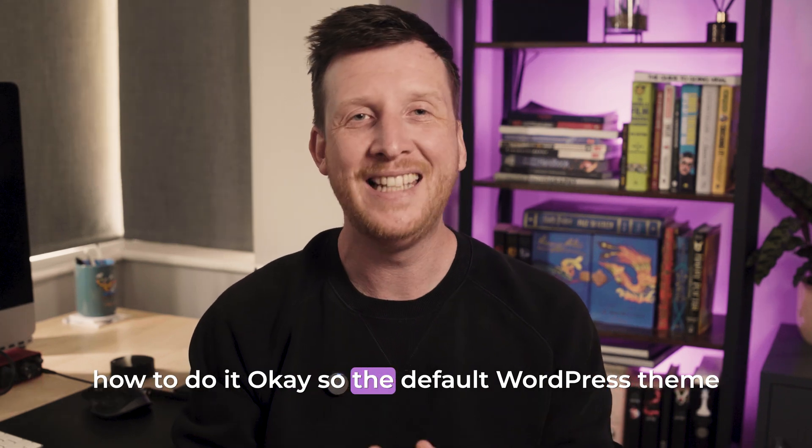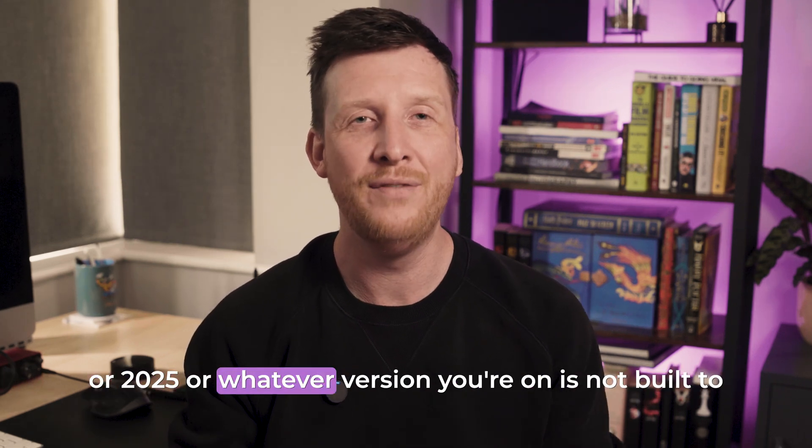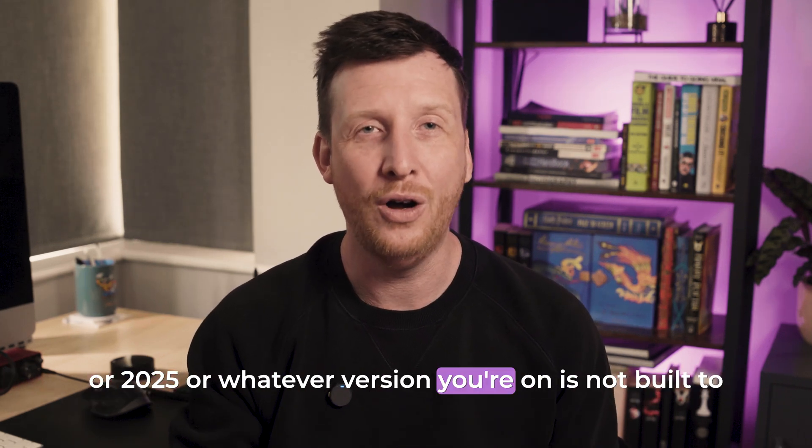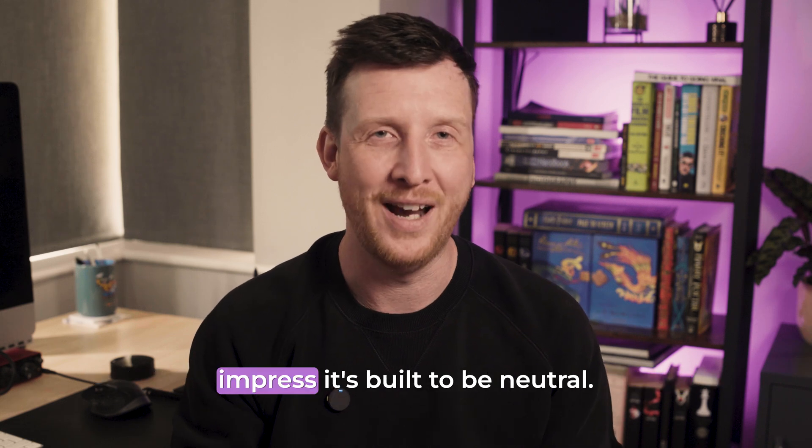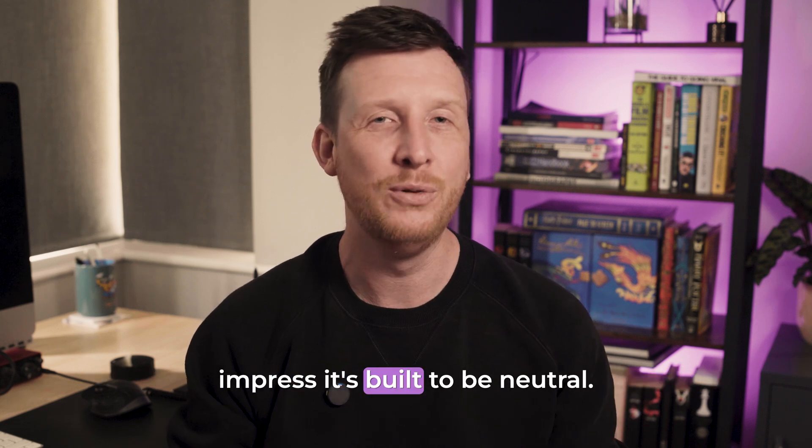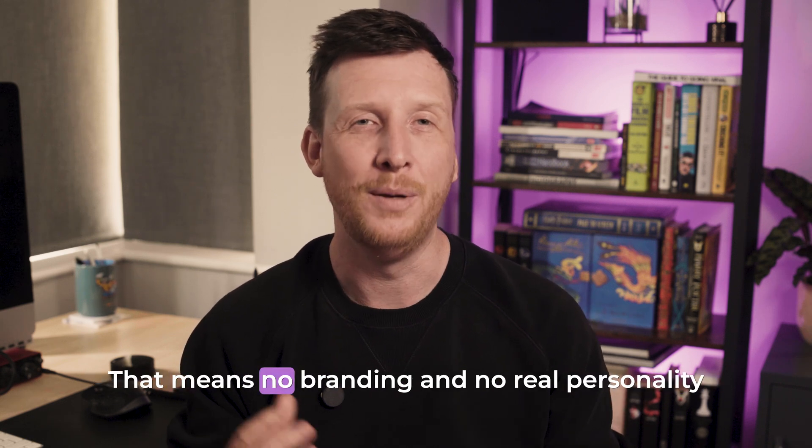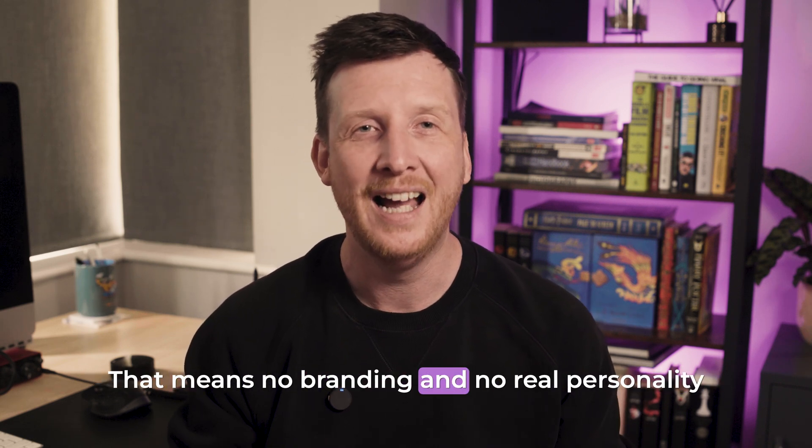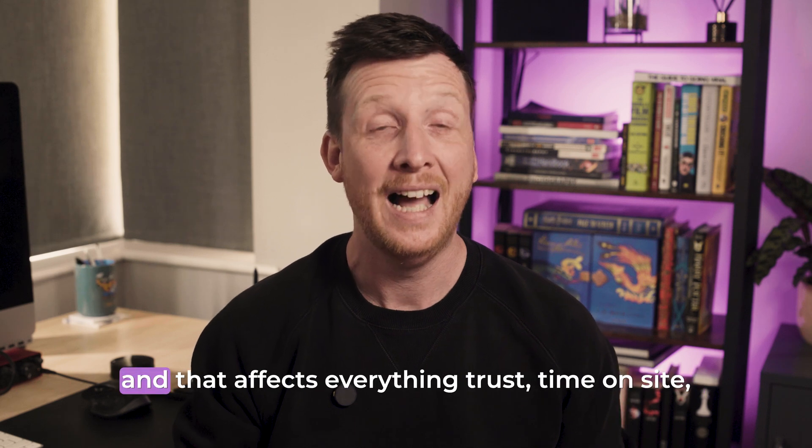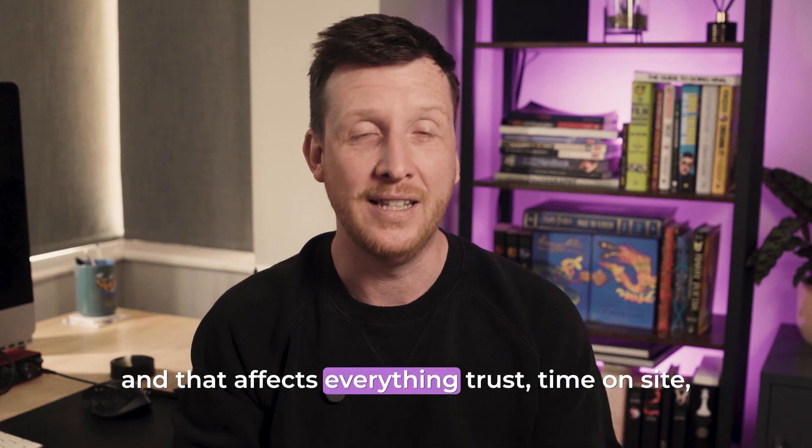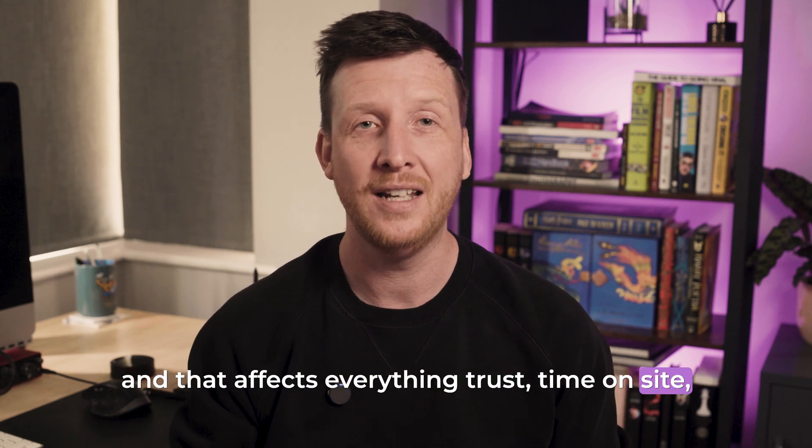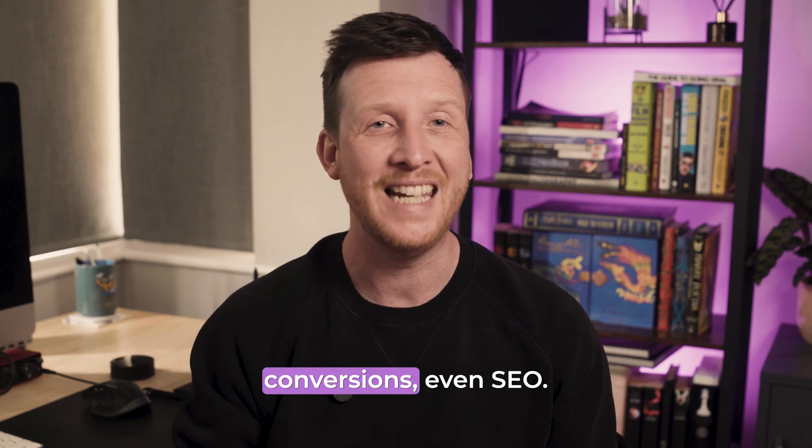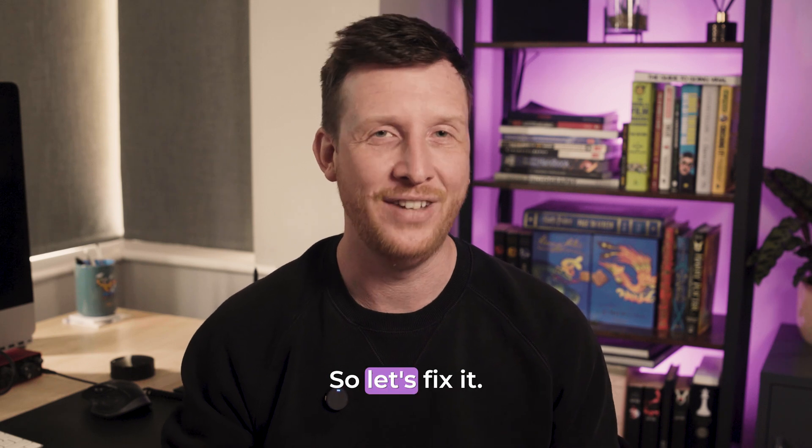Okay, so the default WordPress theme or 2025 or whatever version you're on is not built to impress. It's built to be neutral. That means no branding and no real personality, and that affects everything: trust, time on site, conversions, even SEO. So let's fix it.